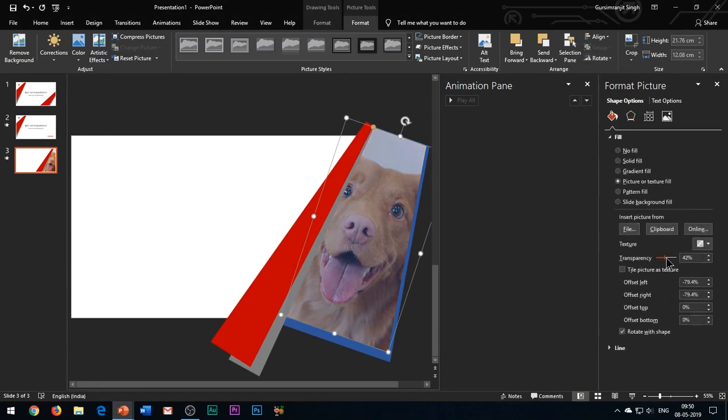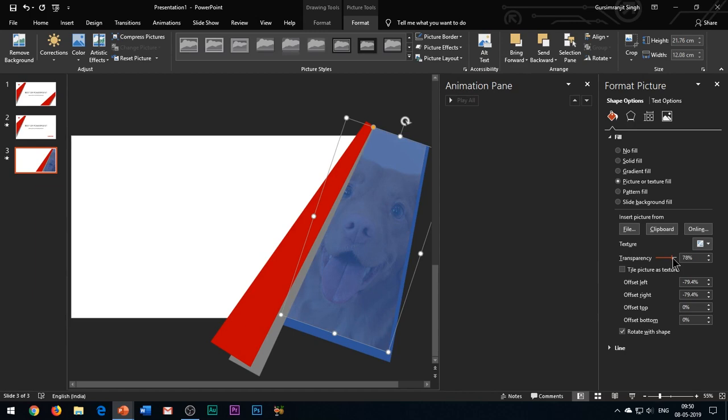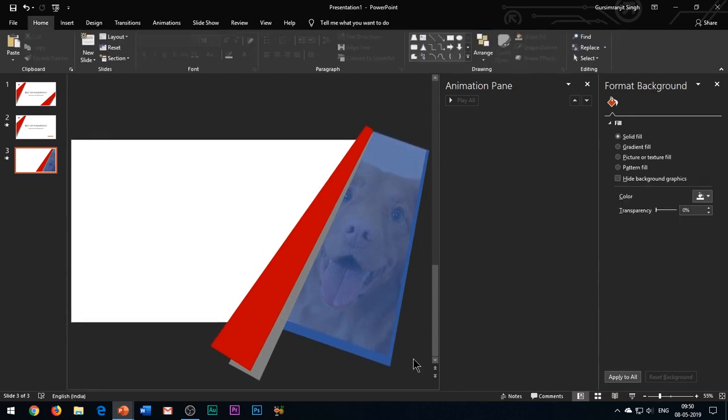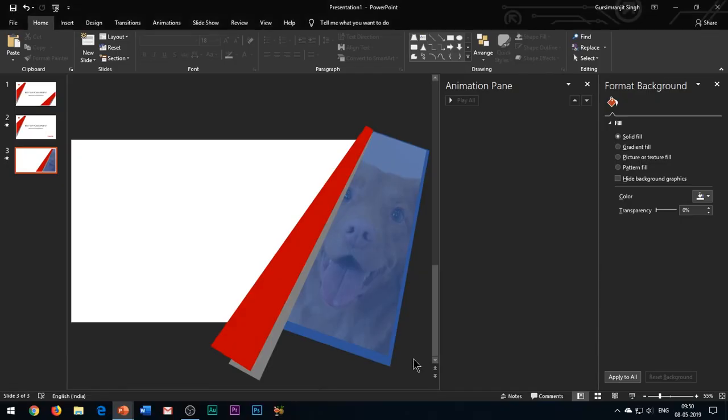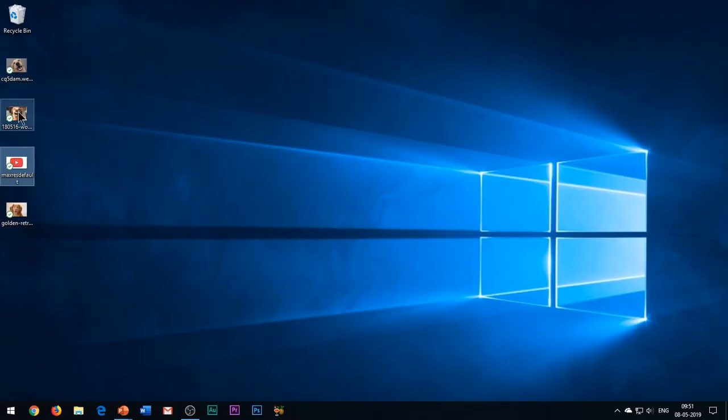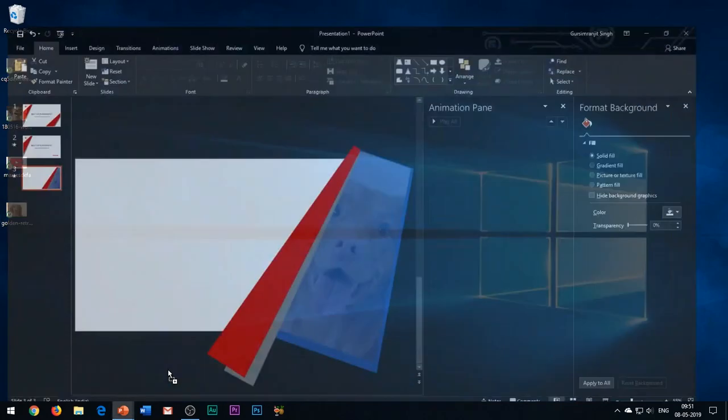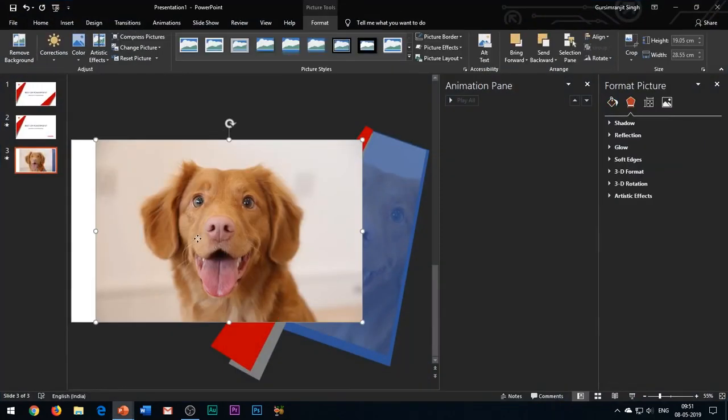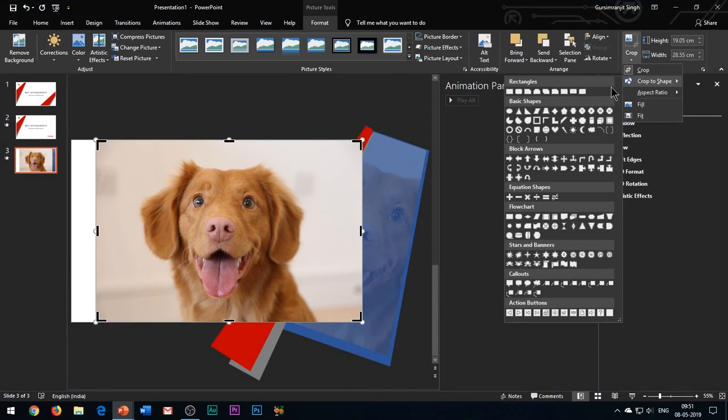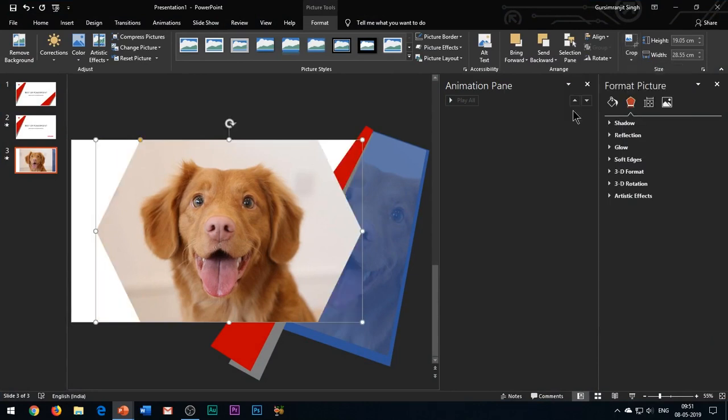Increase the transparency to about 75%. Now insert the original image in the slide. Again hit the crop tool and select crop to shape. Select hexagon shape.